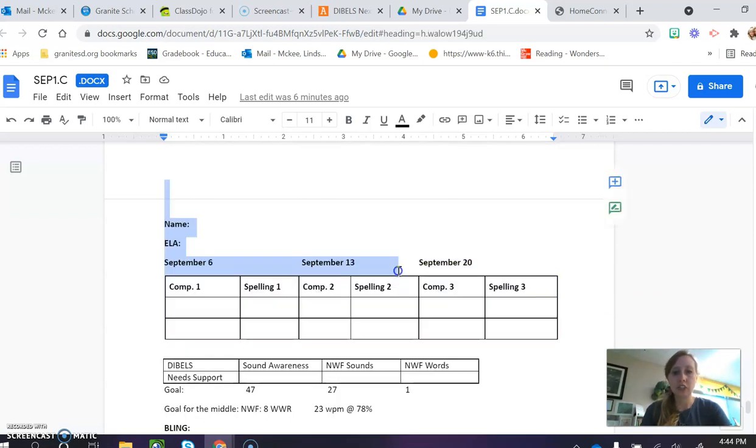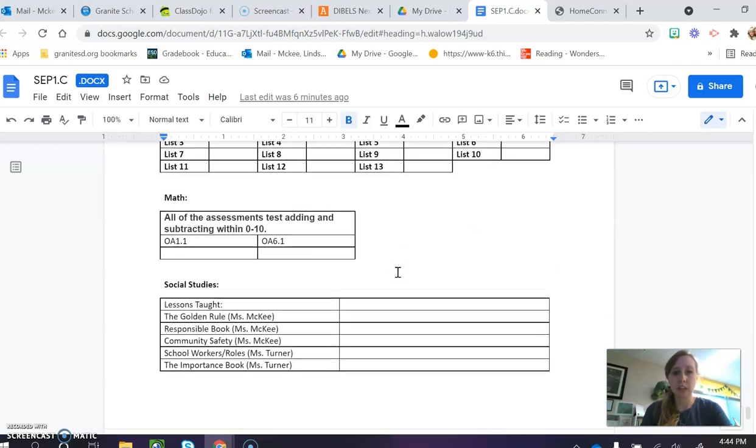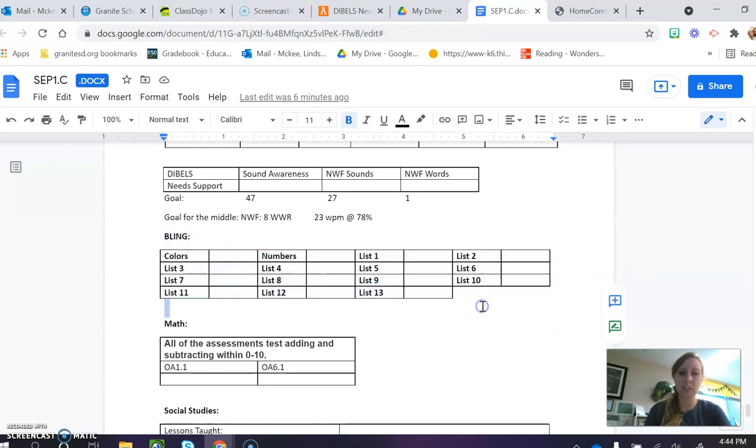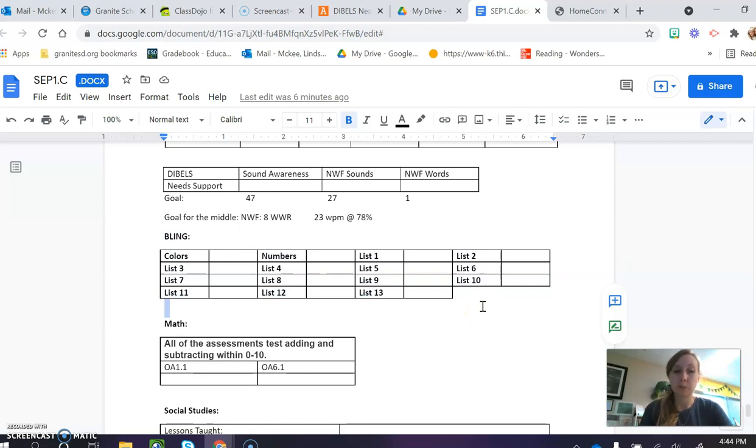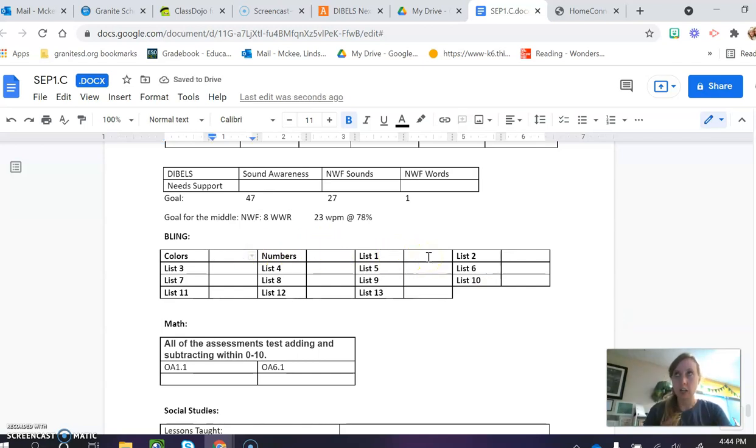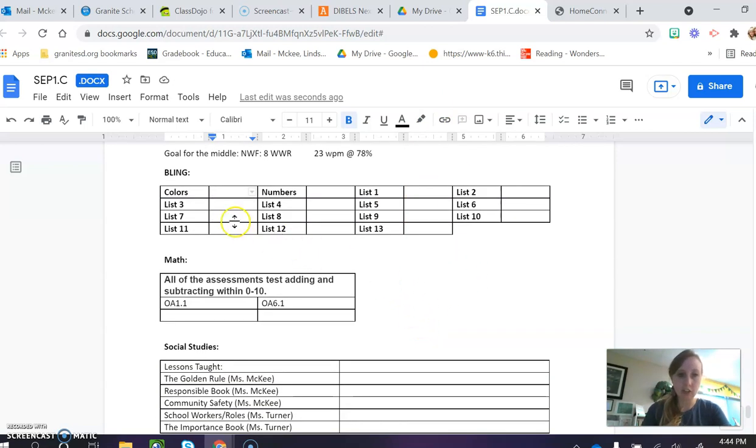Next you'll see Bling, and on Bling we have 150 sight words that we are working to memorize to help us become fluent readers. So each of these areas is 10 words, and they have to read that list of 10 in 11 seconds or less to earn their Bling.